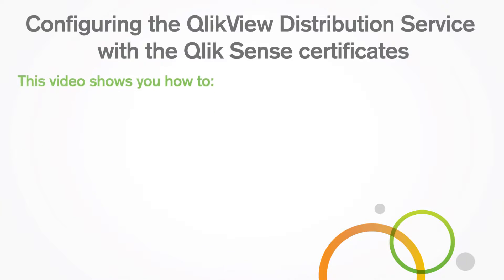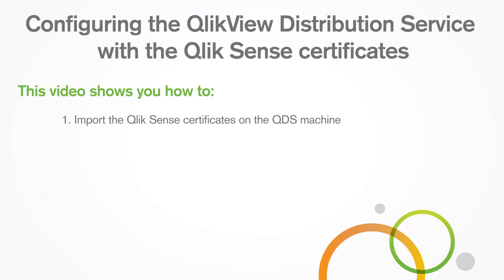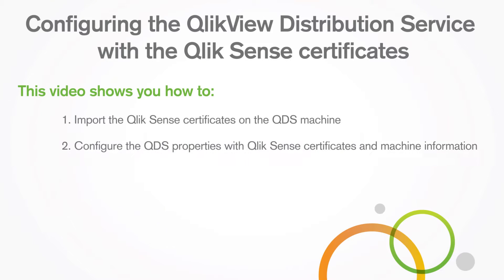This video shows you how to import Qlik Sense certificates on the QDS machine and configure the QDS properties with the Qlik Sense certificates and machine information.